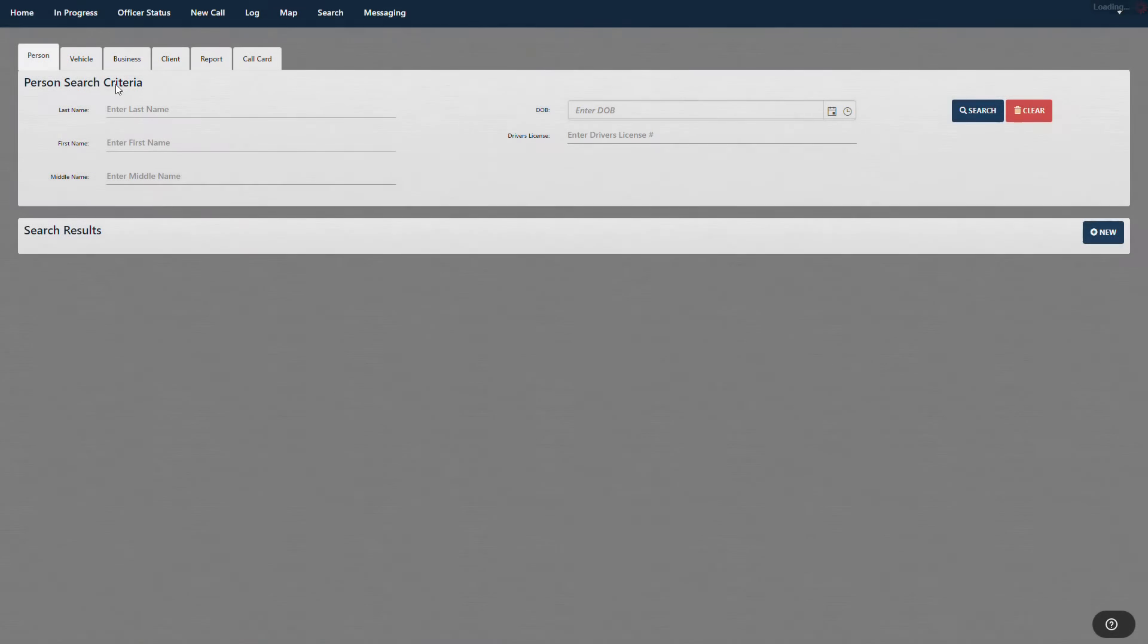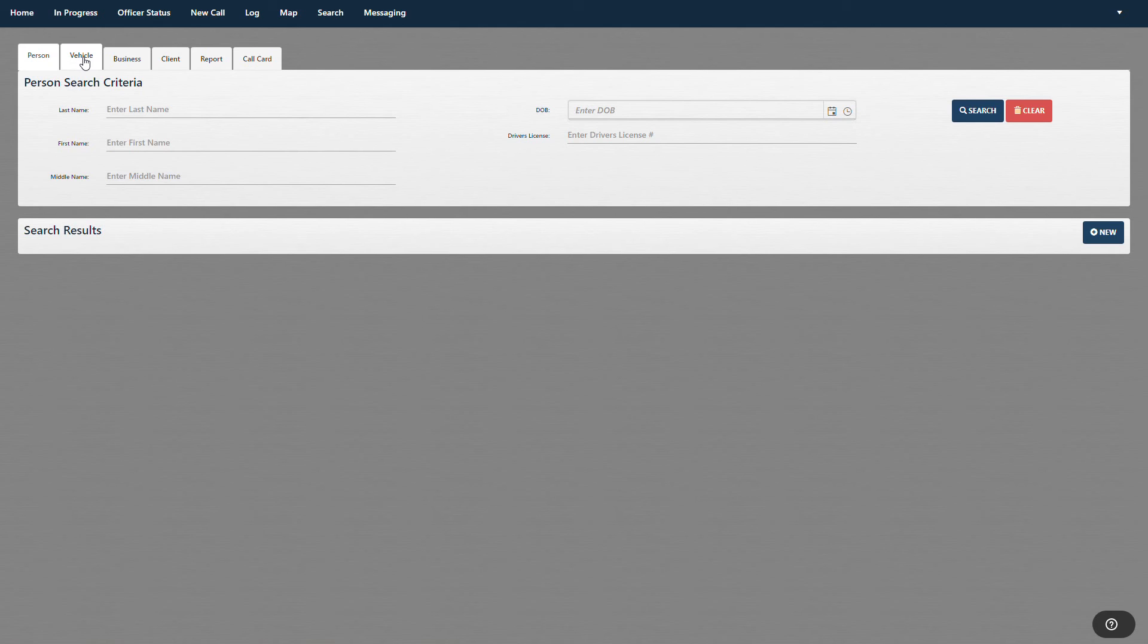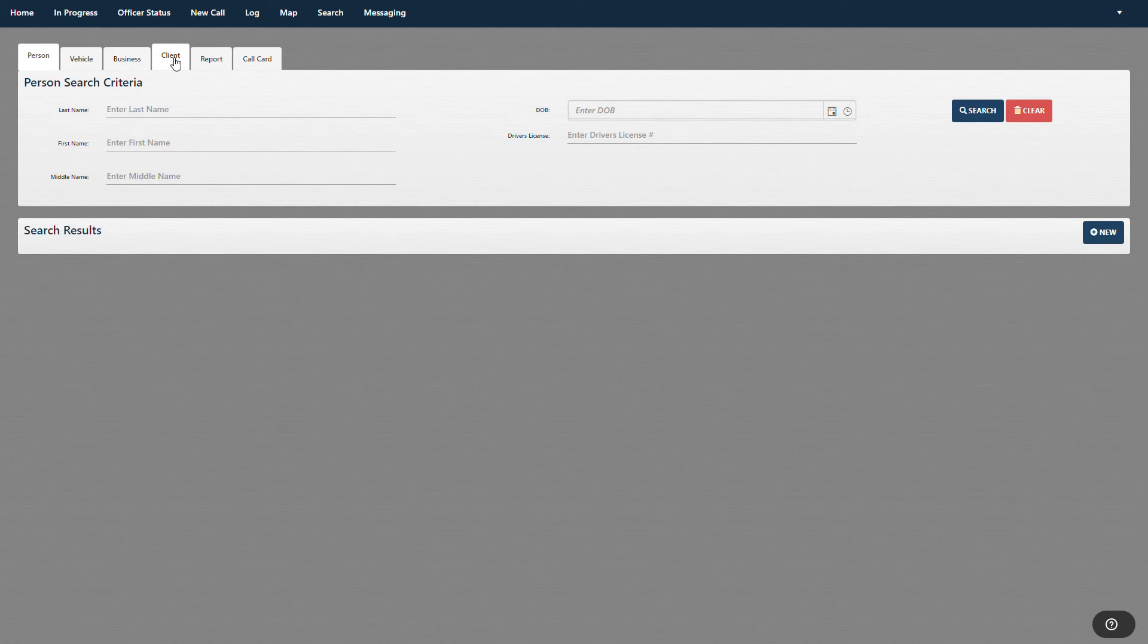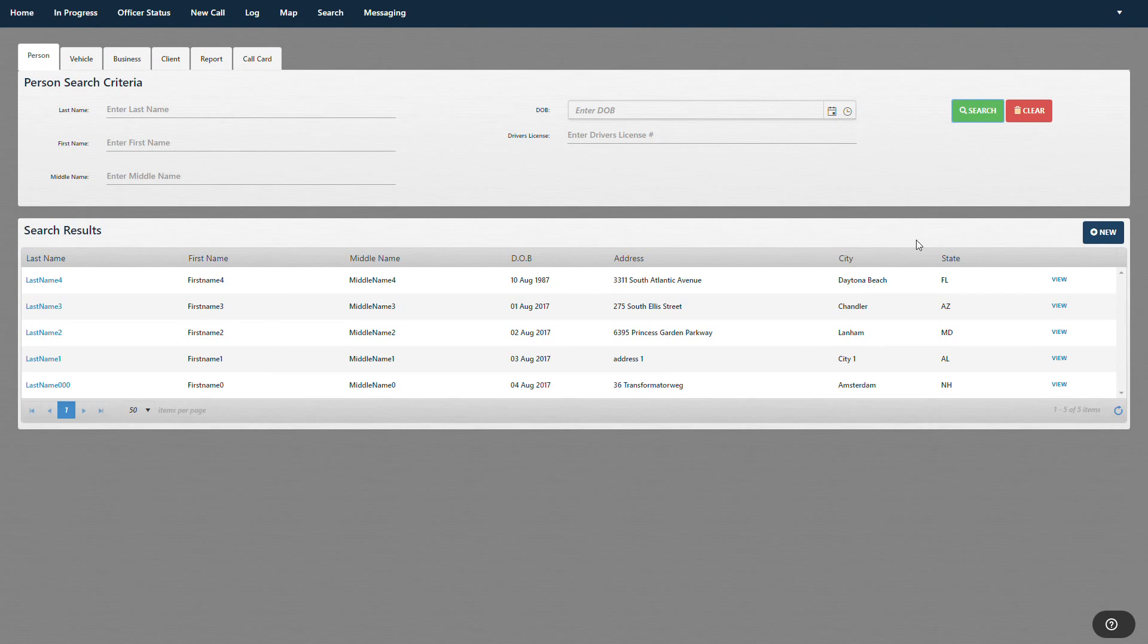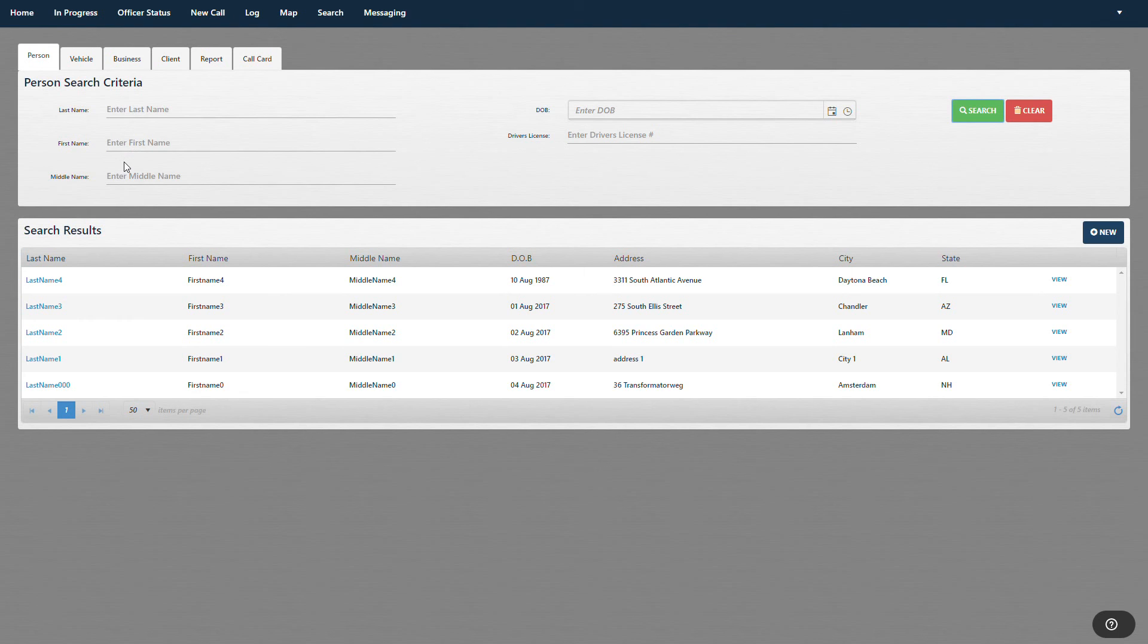And then search. We can search persons, vehicle, business or client. We can also search reports and call cards. But let's just look at persons, vehicle, business and clients. We can search that by here. It's the same in all four of those tabs. If they're not in there, we can add that person and move on.